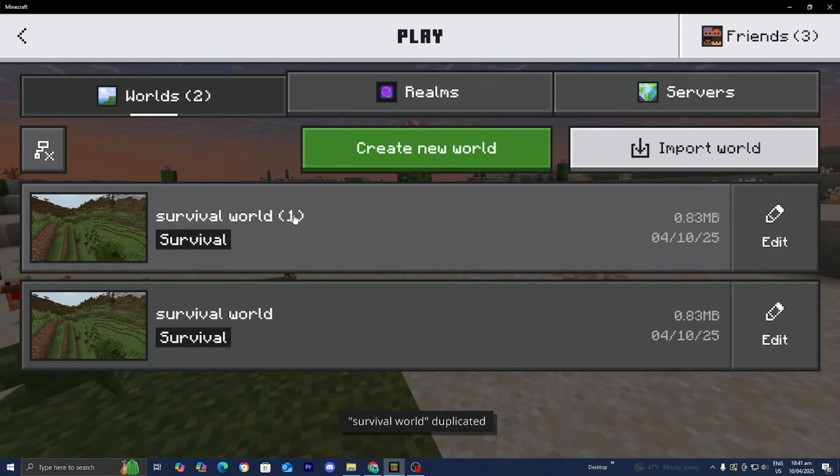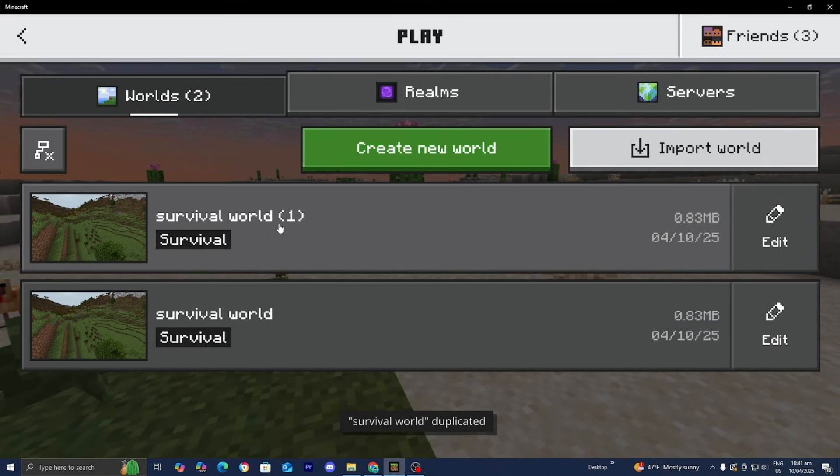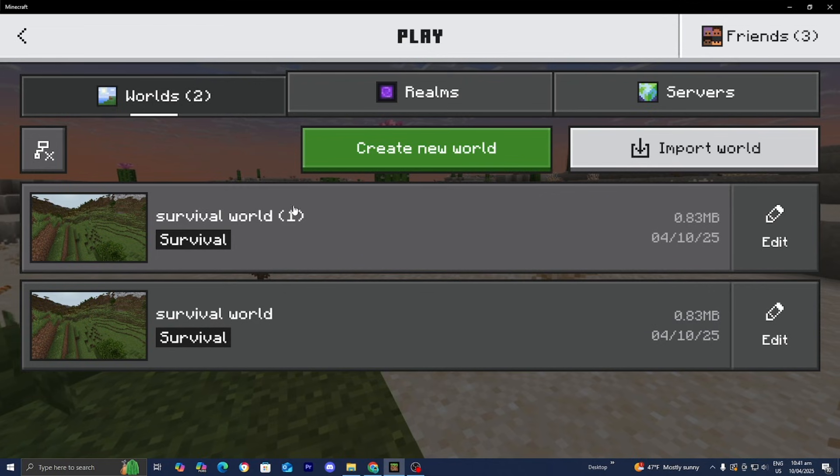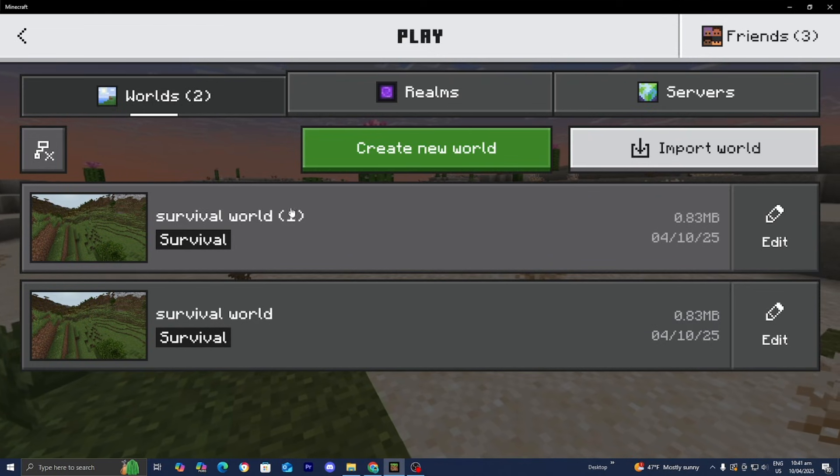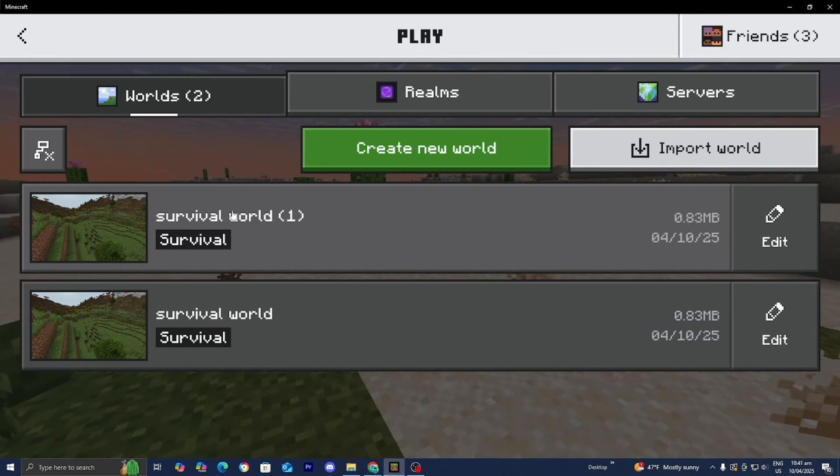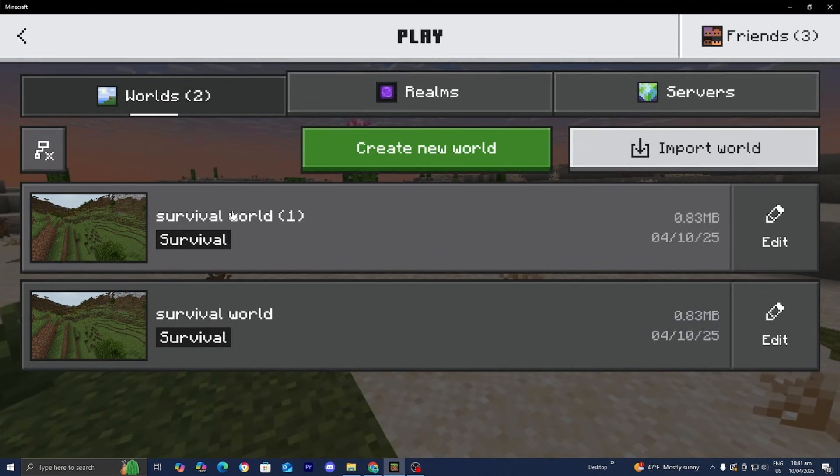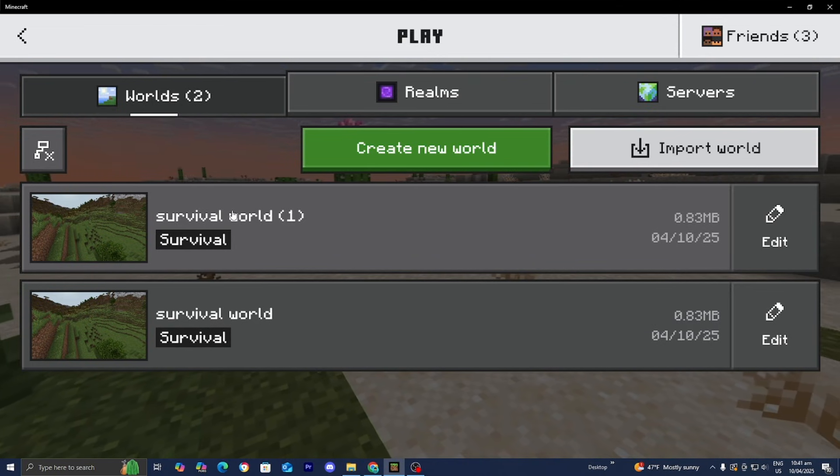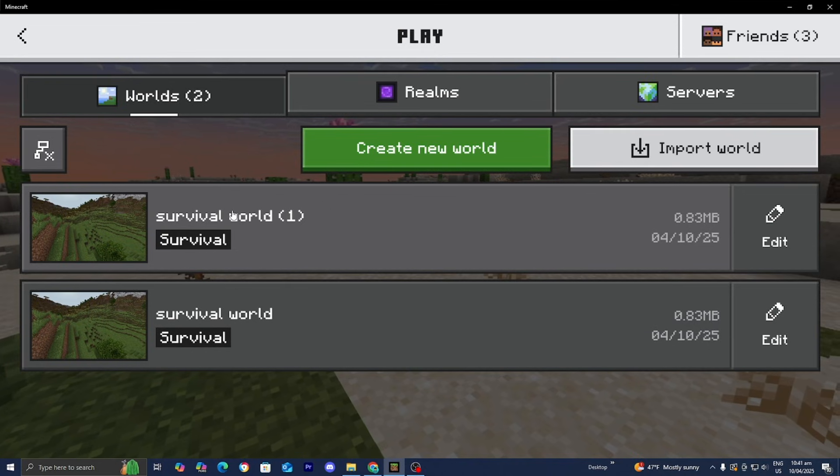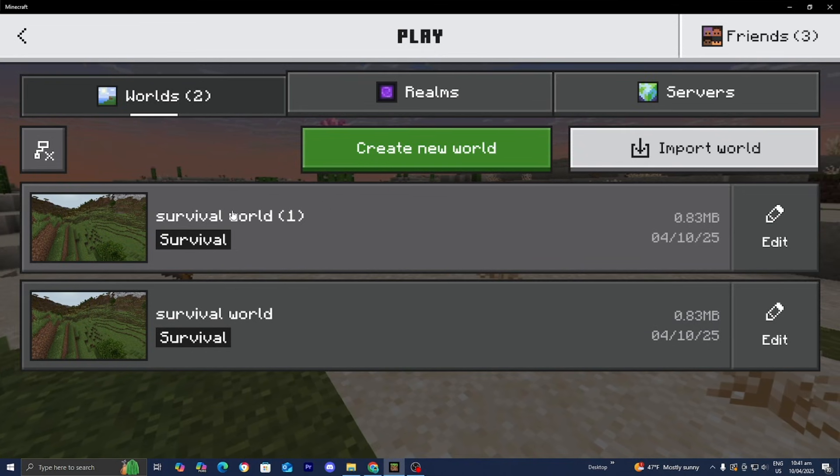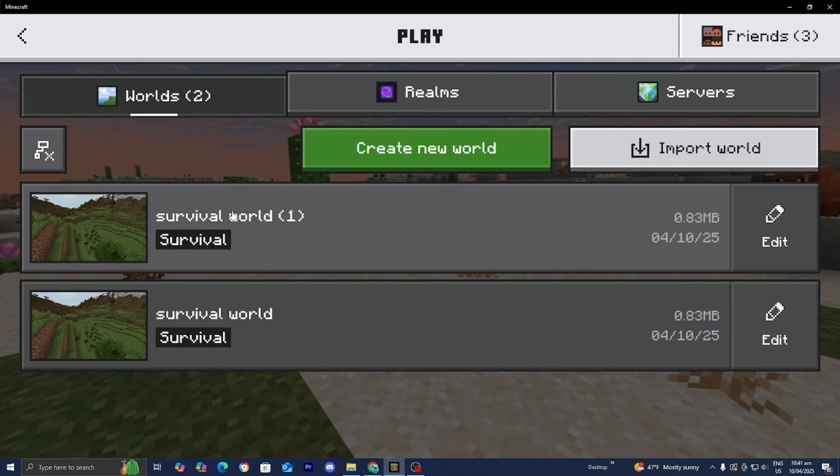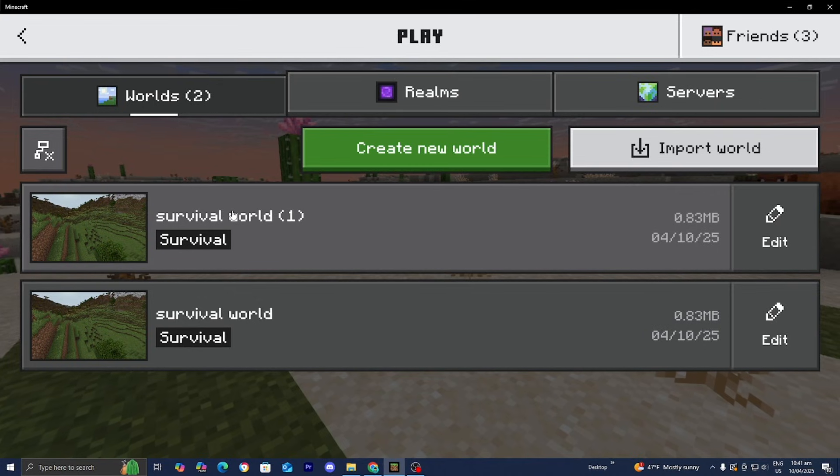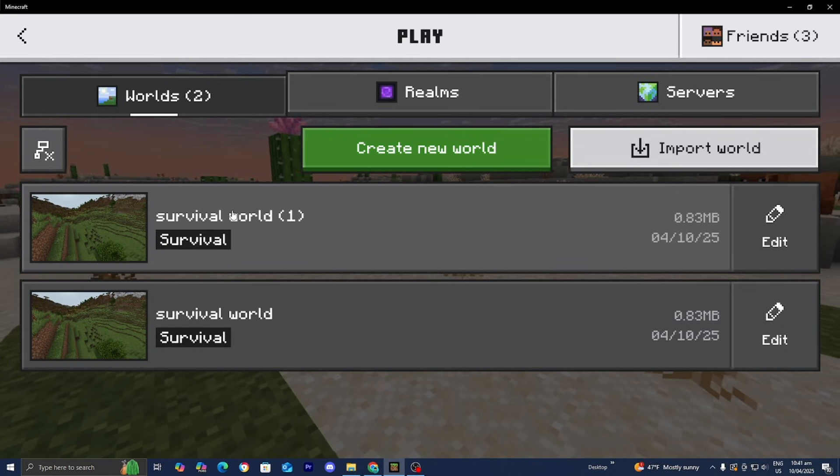There you go. And then it will say survival world. And then it will include a number over here. So this is copy number one. So that is how you're able to identify this. And what's really cool about this feature is that number one, it's all in Minecraft. And number two, you can do it, whether you're on a mobile device or on a desktop.